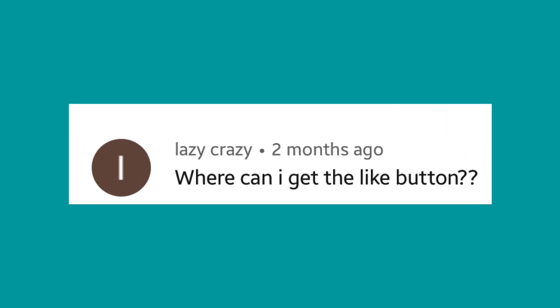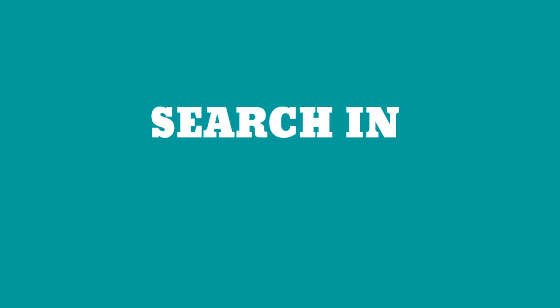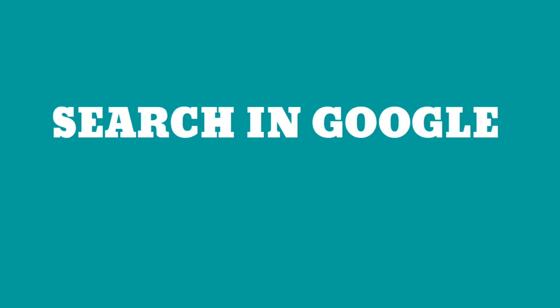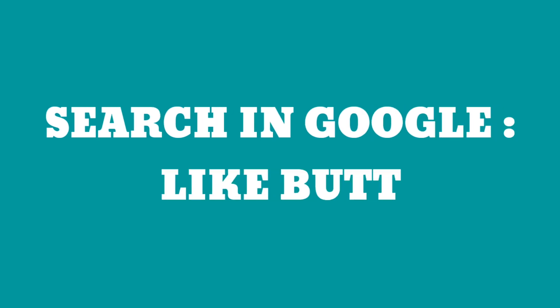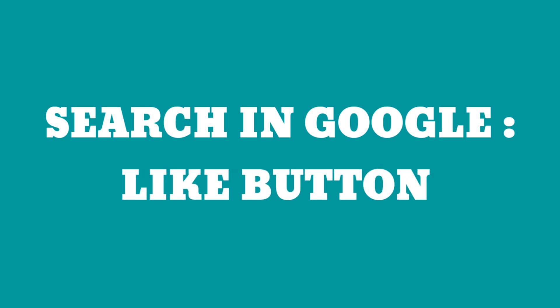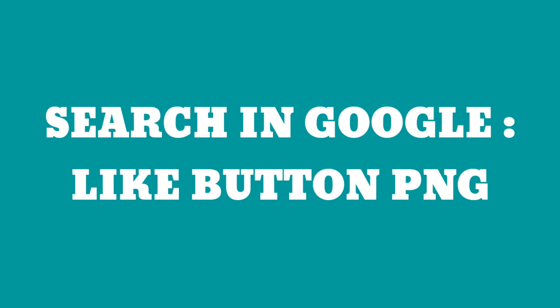Next question by Lazy Crazy: Where can I get the like button? Same thing, just Google it. Search like button PNG and you're gonna get the like button in a PNG format which is transparent, so when you download it you're gonna get a transparent background with the like picture. Yeah it's that simple, Lazy Crazy, you can do it.